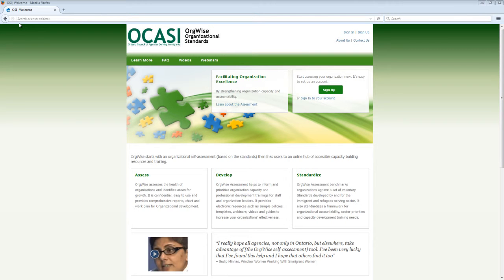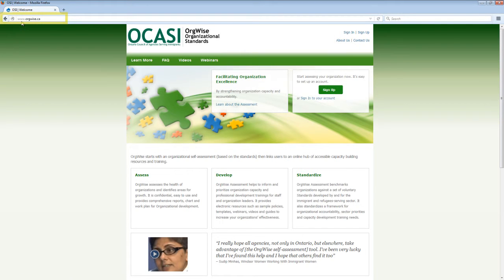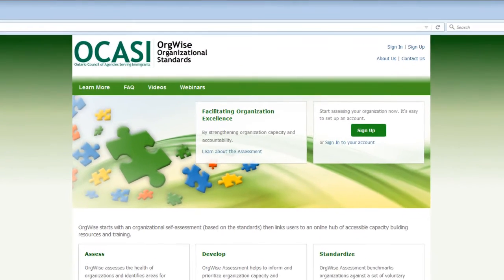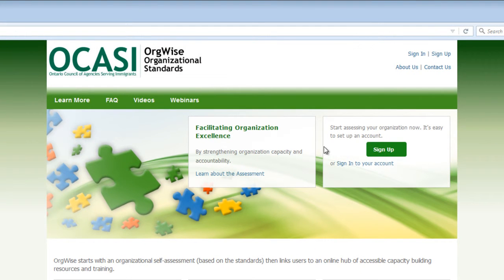Welcome to OrgWise Organizational Standards. You can access this site by going to www.orgwise.ca. In this video, we will show you how to sign up for an account and how to use the Organizational Standards Self-Assessment Tool.